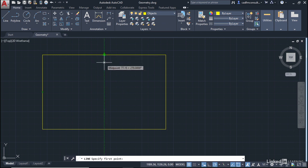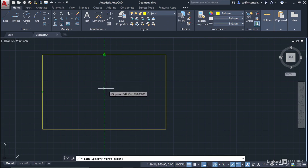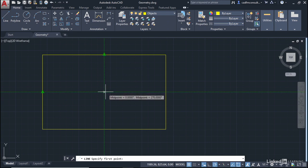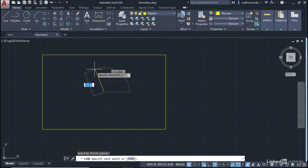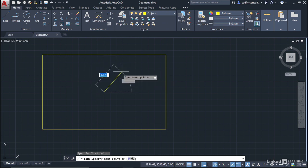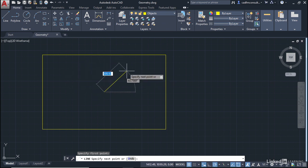As I drag vertically downwards, you'll see the Polar Tracking line kick in. As I approach that other Object Snap Tracking point, it shows me the intersection between those two Midpoint Object Snap Tracking points. When it appears, I left-click, and now my line starts from the dead center of the rectangle.